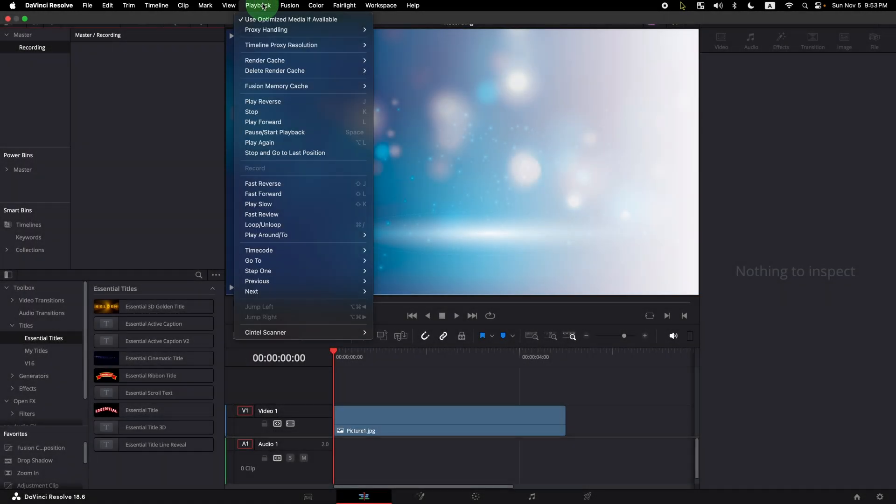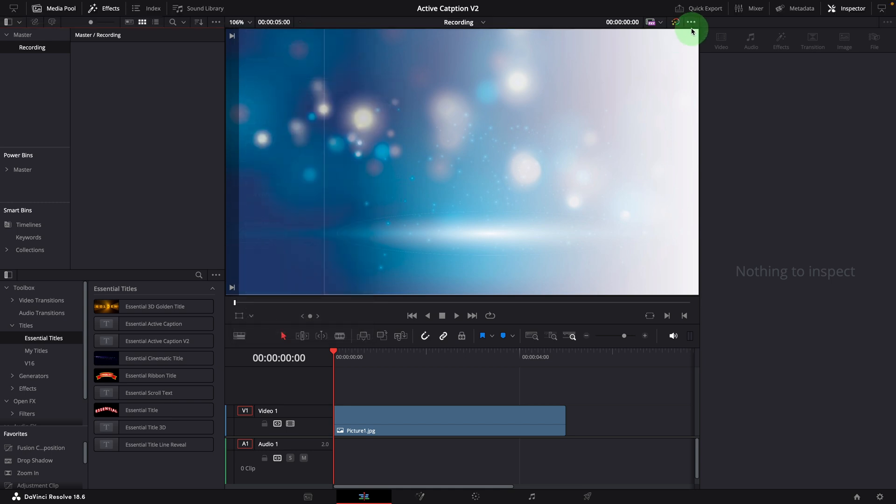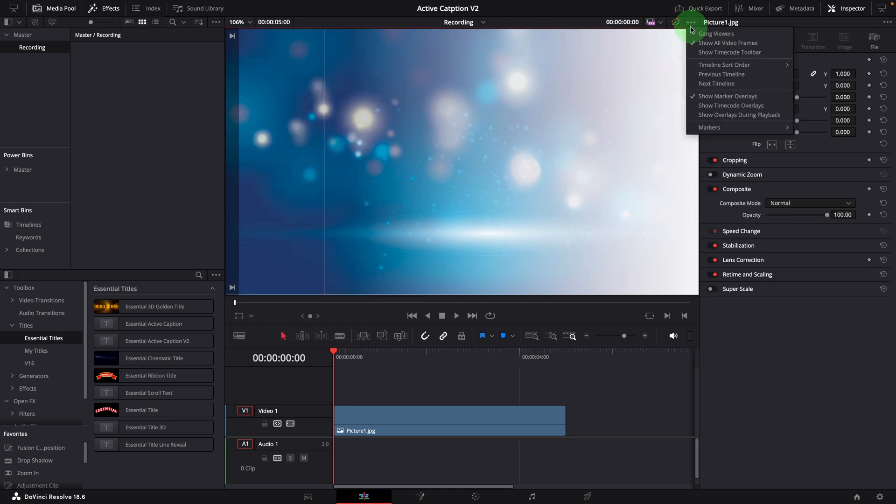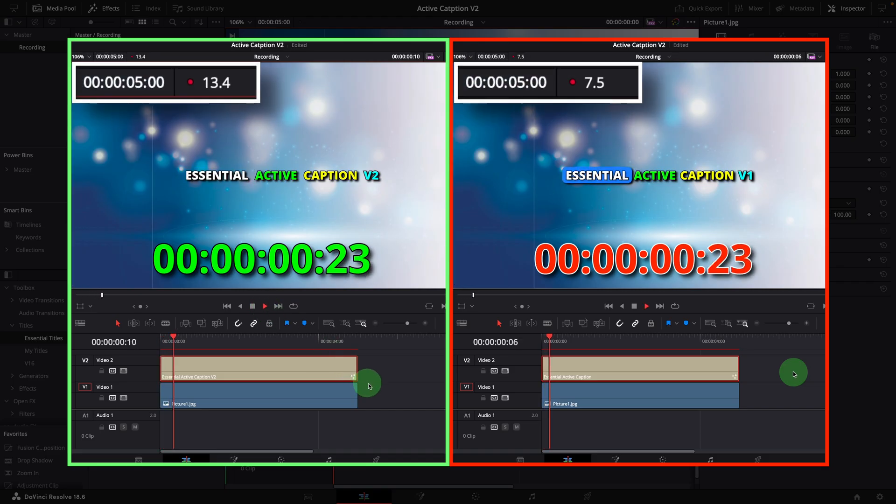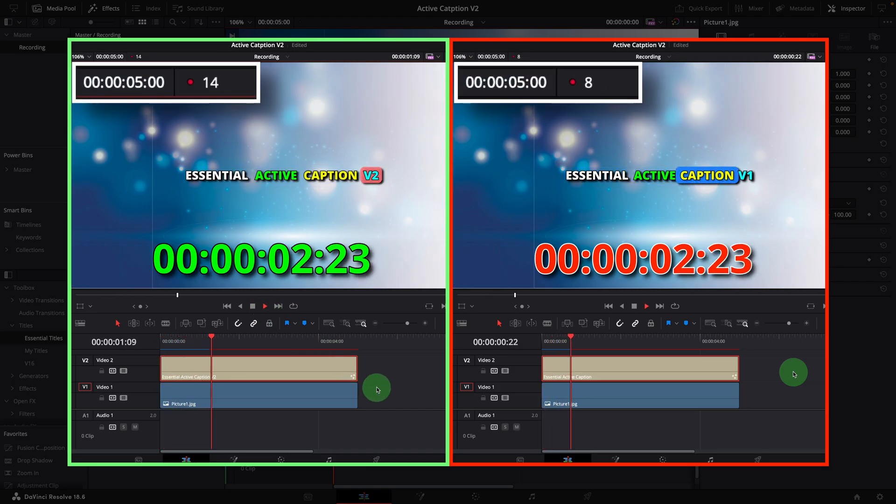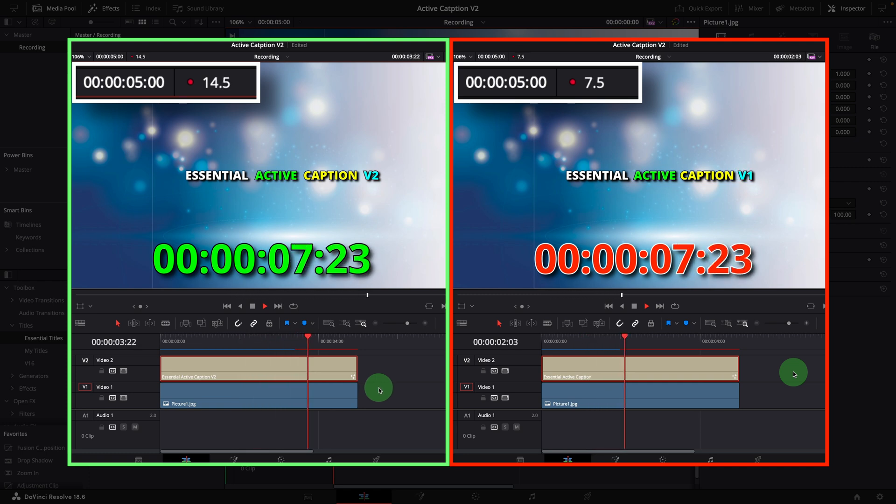To compare the performance between the old template and the new version, the render cache is set to Smart, Fusion cache is always on, and the option of Show all video frames is also checked. Here are the test results with the new version on the left side. Both use four words in the caption with background animation enabled.